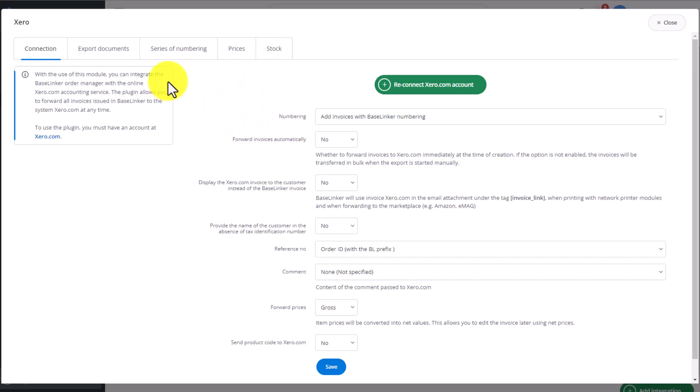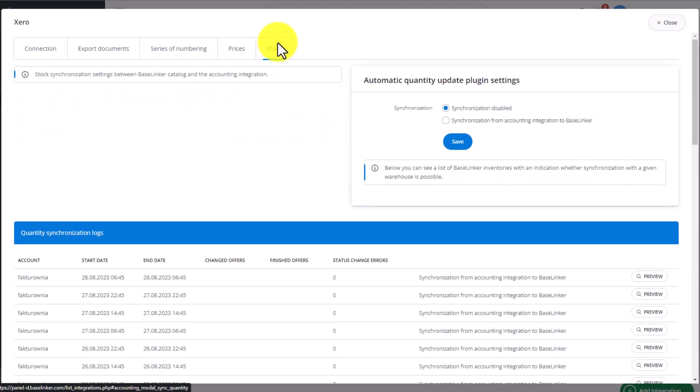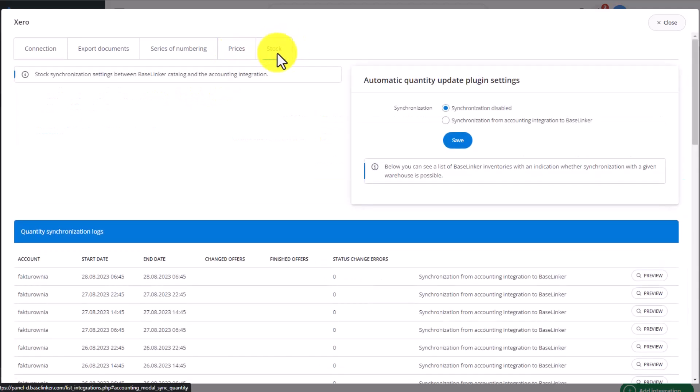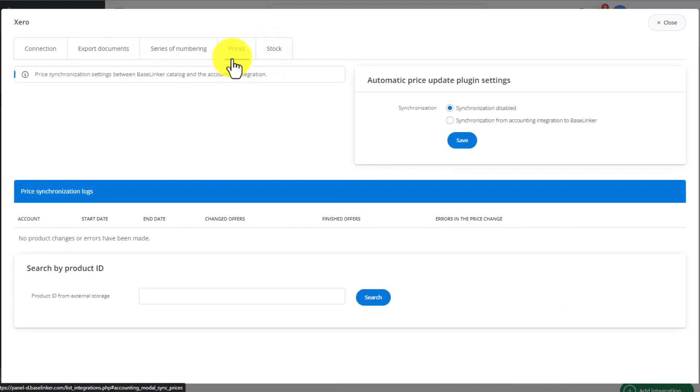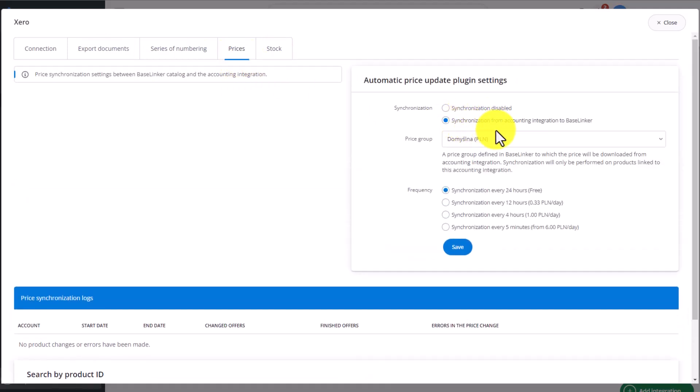Once the Zero integration is added to your Baselinker panel, you'll notice some additional tabs here aside from the standard ones which were also in the QuickBooks integration. We have an additional tab, Prices and Stocks. This is because the Zero integration allows us to send information about stock levels and prices from the Zero account to the Baselinker system.